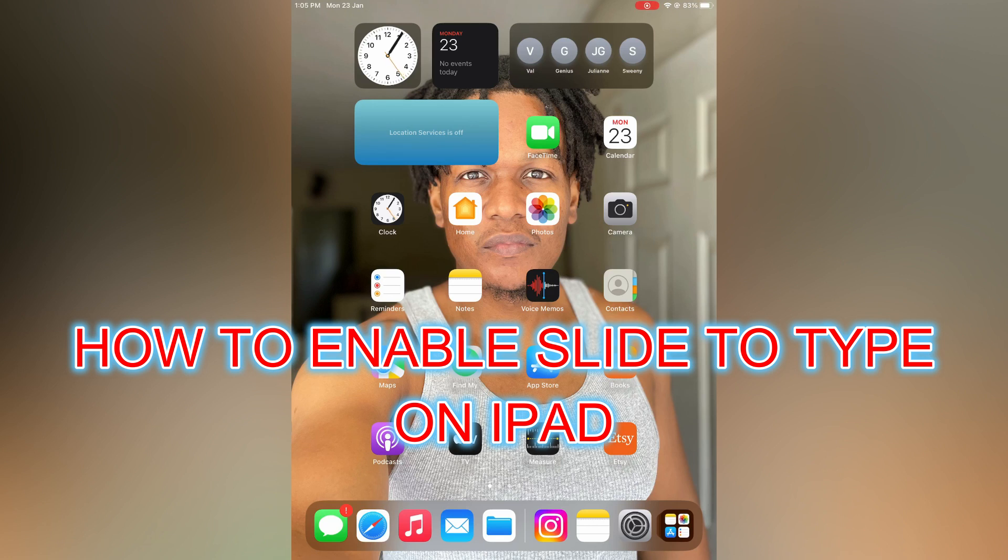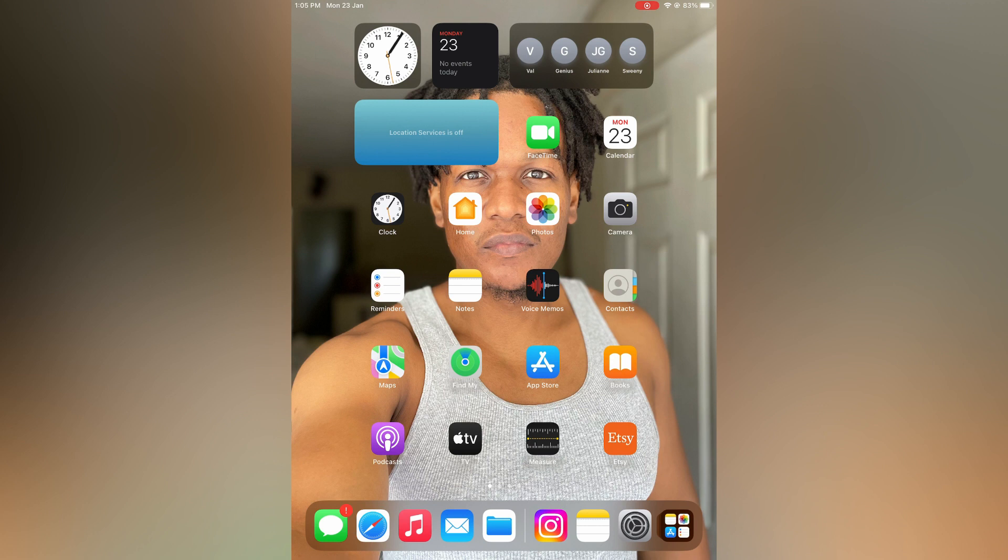Hello, in this video I will be showing you how to enable slide to type on floating keyboard on iPad.